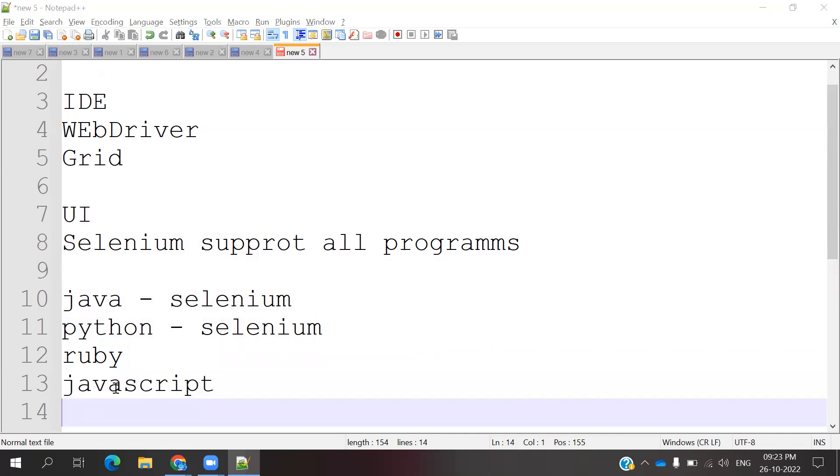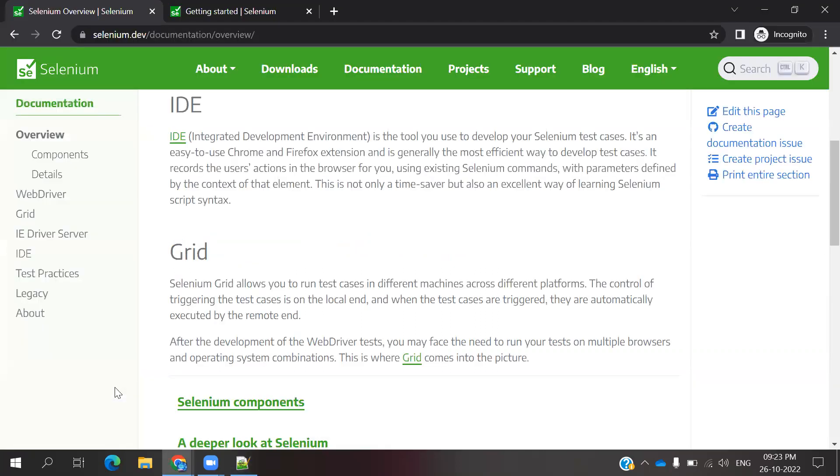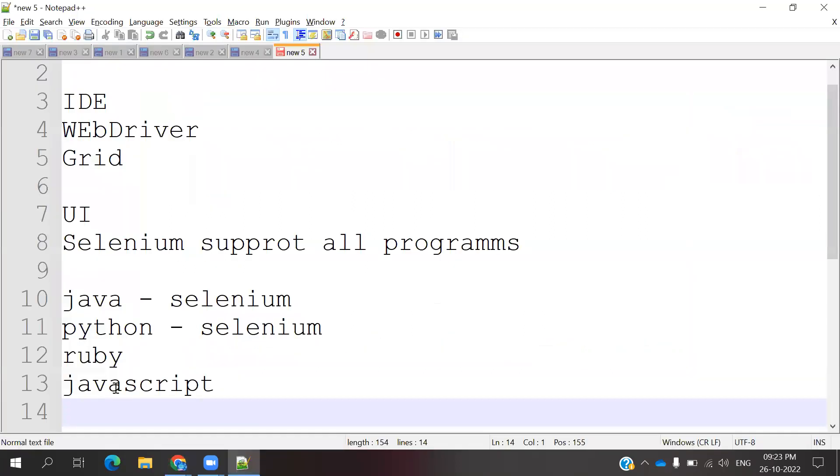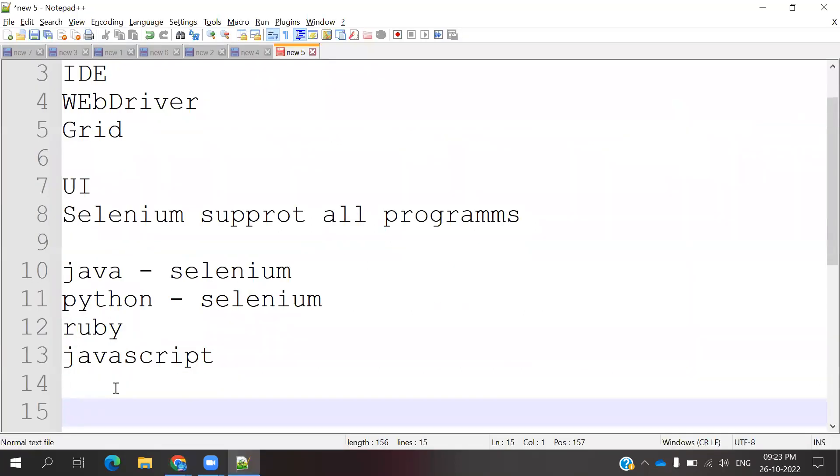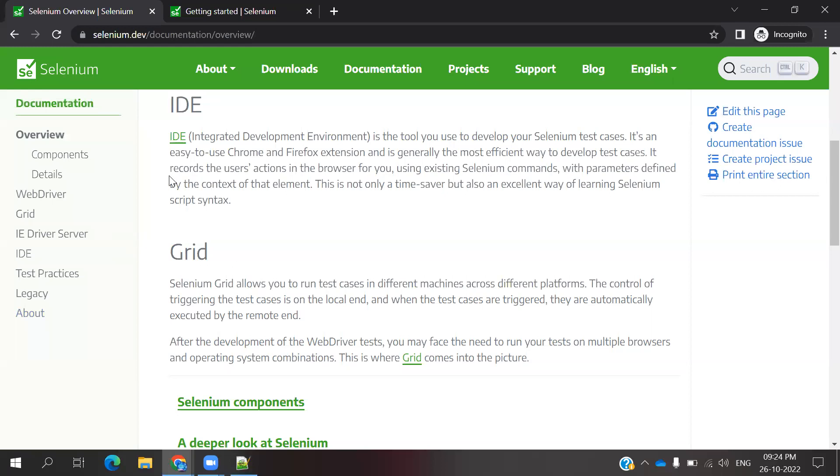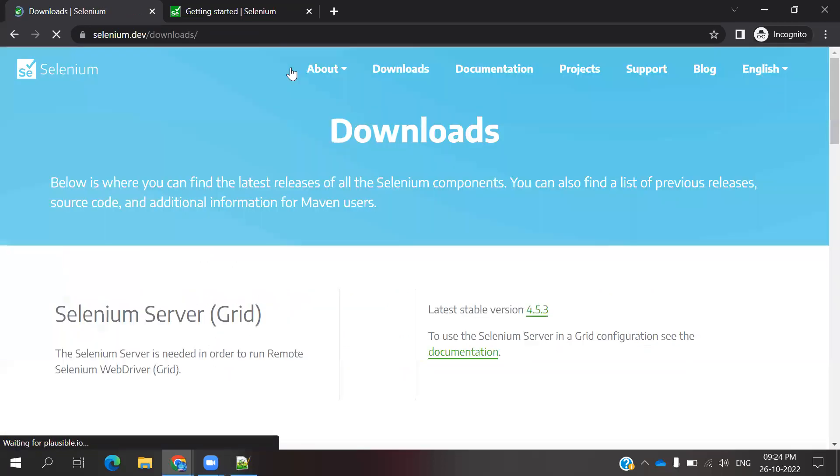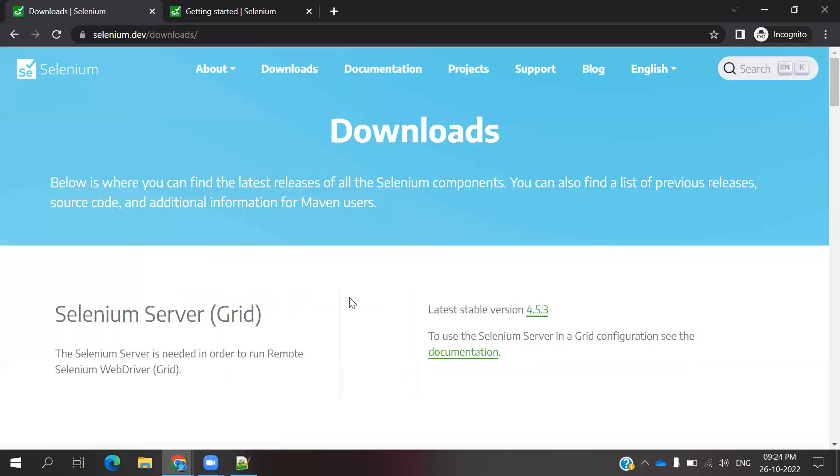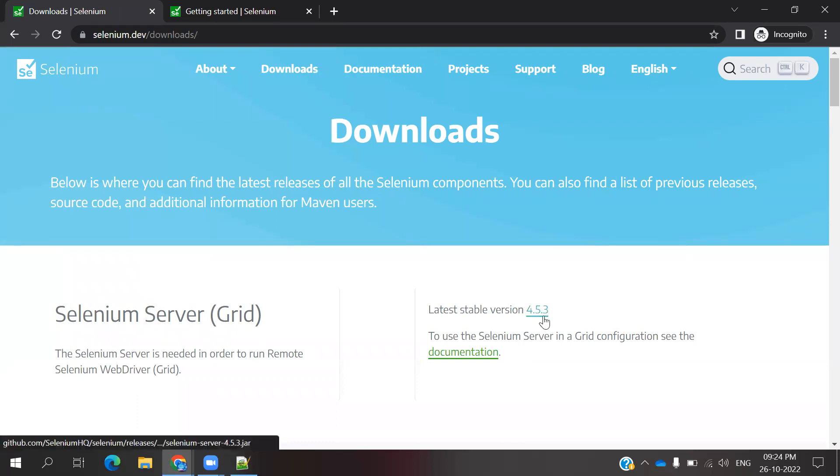It's easy to install into your system and utilize. Now the latest version for Selenium is basically 4. 4 is the standard version. Even you can see here in the download places, if you go for the download you can see the latest stable version is 4.5.3 for Grid.